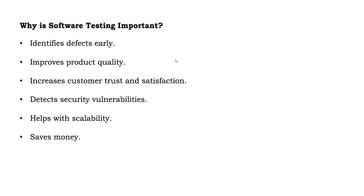In this video, we learned what is software testing and why software testing is important. In the next video, we will talk about software testing principles. Hope you learned something about software testing. If you have liked this video, please do like it, share it, and don't forget to subscribe to the channel. Thank you for watching. Bye-bye.